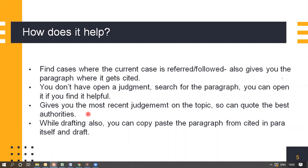Since the list is displayed in chronological order, you can find the most recent judgment on the topic and quote the best authorities. When drafting, you can directly copy-paste the paragraph from Cited and Para itself.